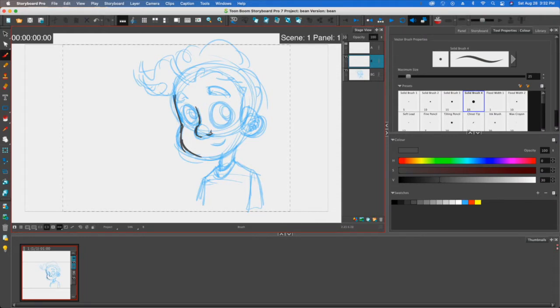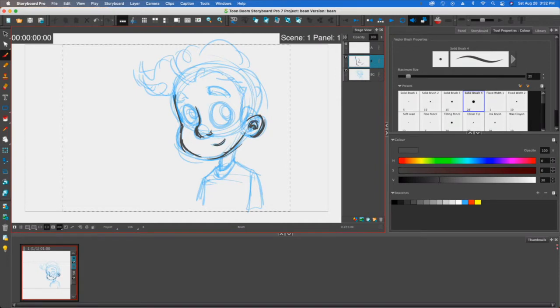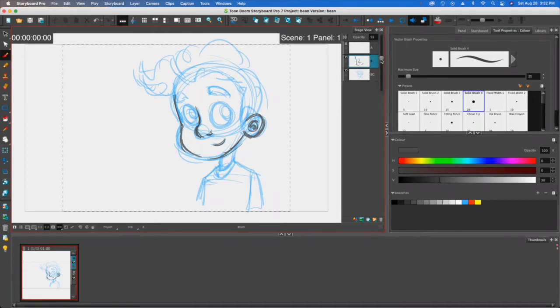So one of the things that I want to cover in this video is that you can pretty much build anything with a box with Storyboard Pro, and this also goes for Harmony as well. So anyways, how do you build something with a box? And the main answer is you got to use the contour editor.